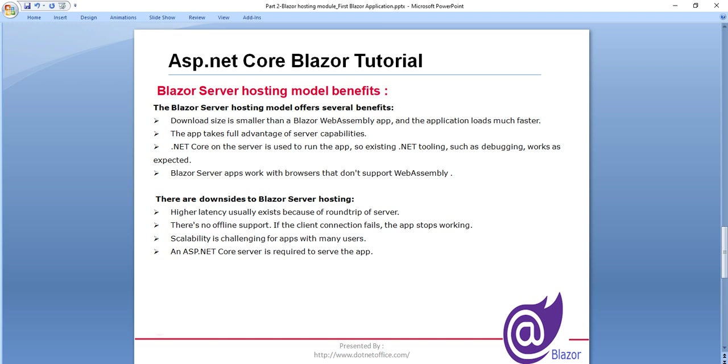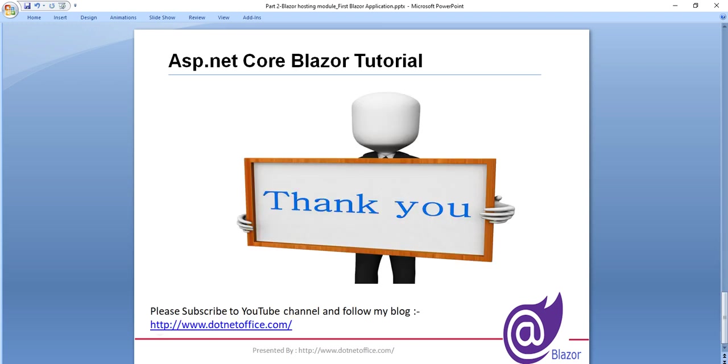So in the coming video, we will understand the structure of the Blazor application and we will create one tab and we will see more about the Blazor application. So that is from this tutorial. If you have any questions, please let me know. Thank you.